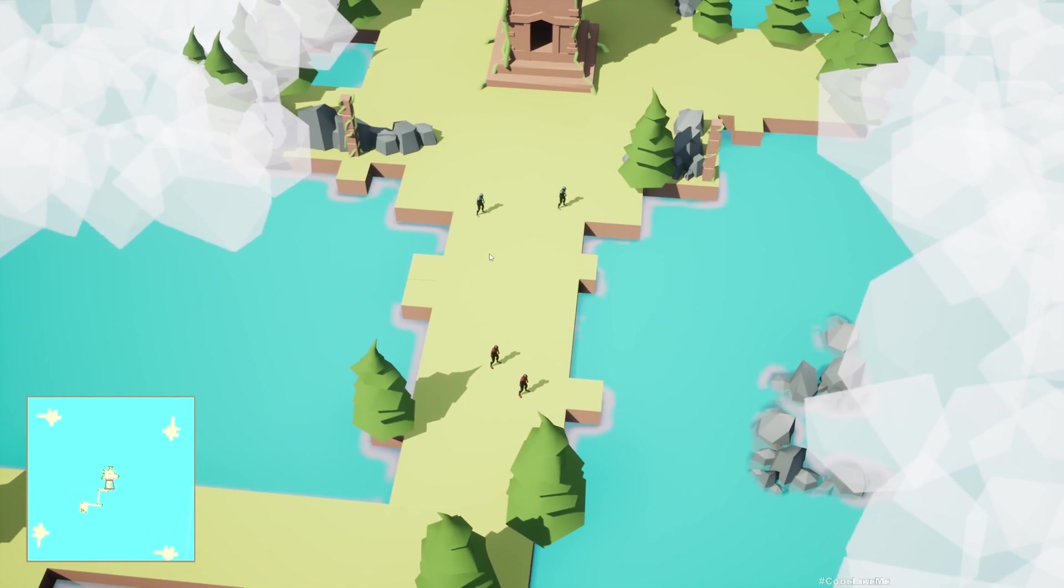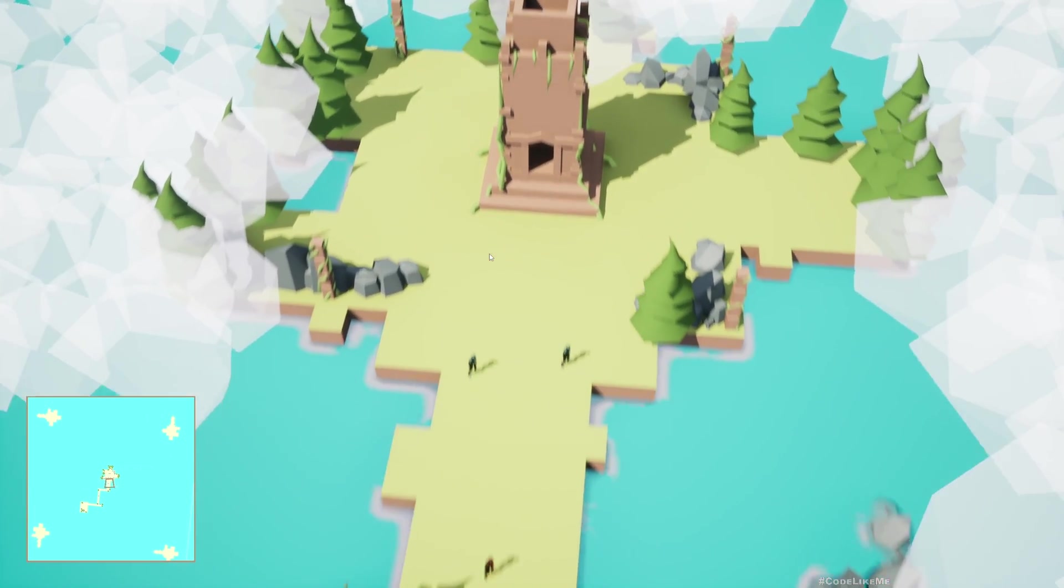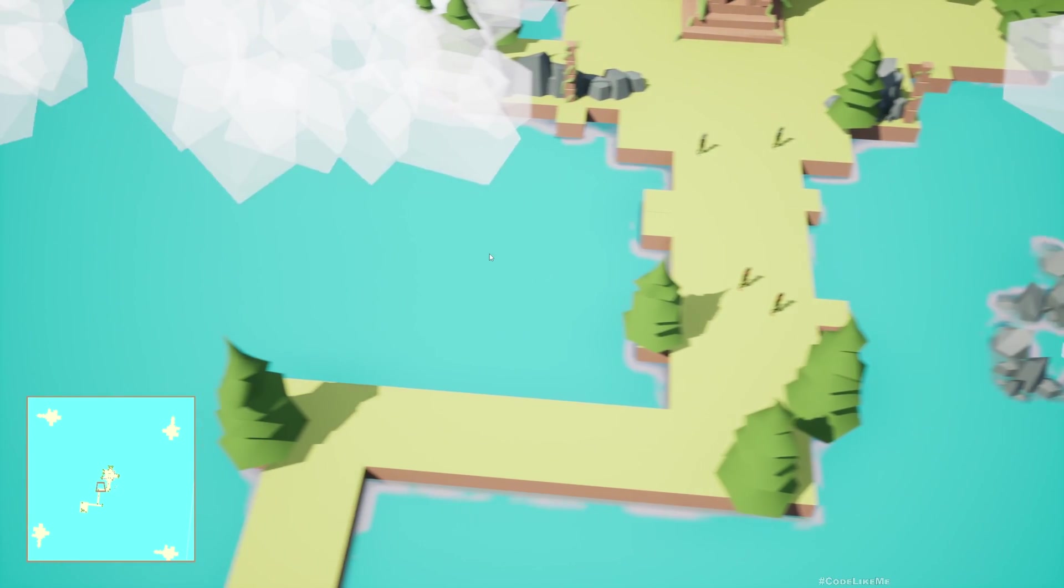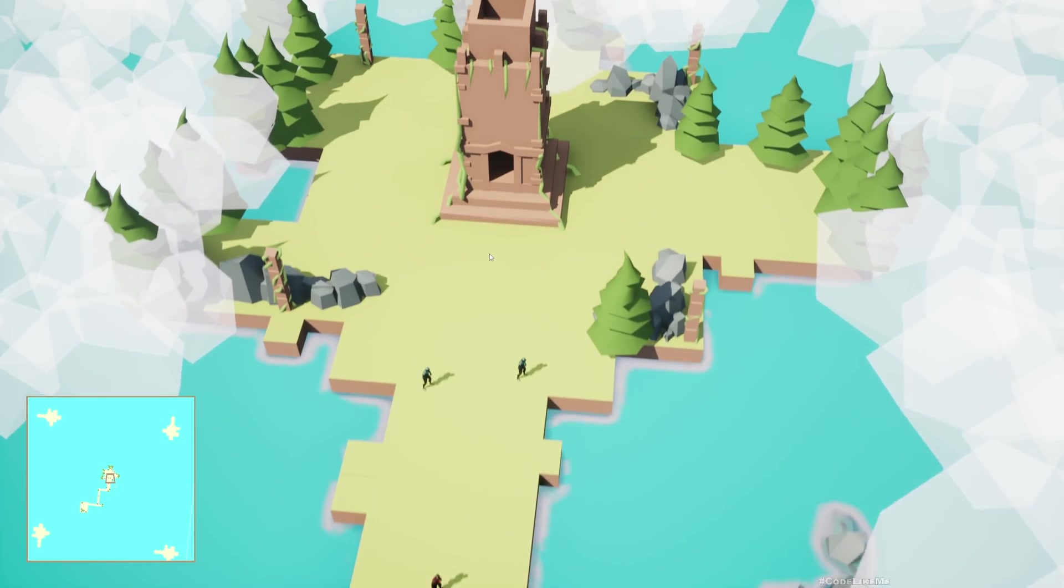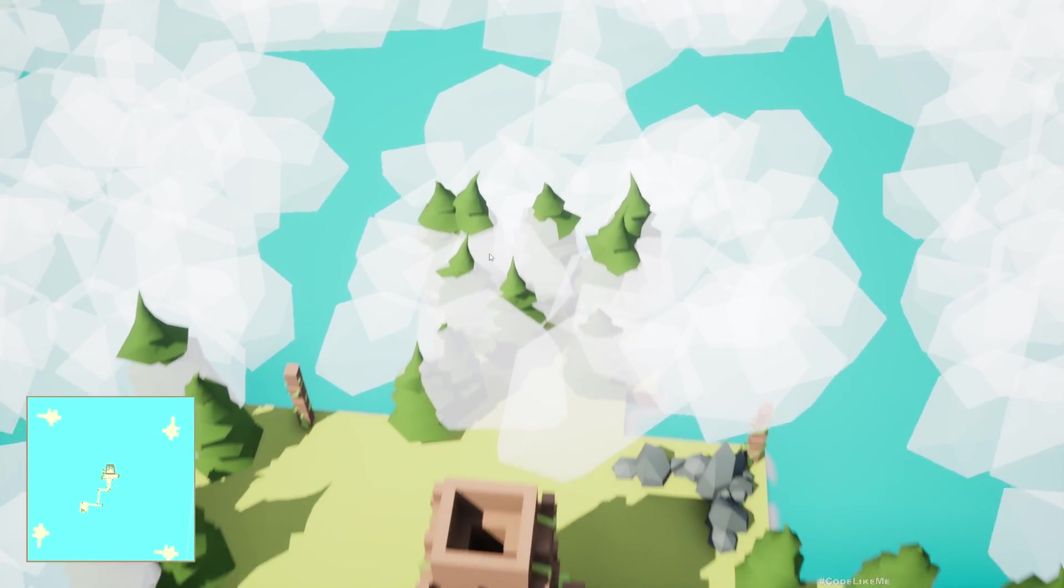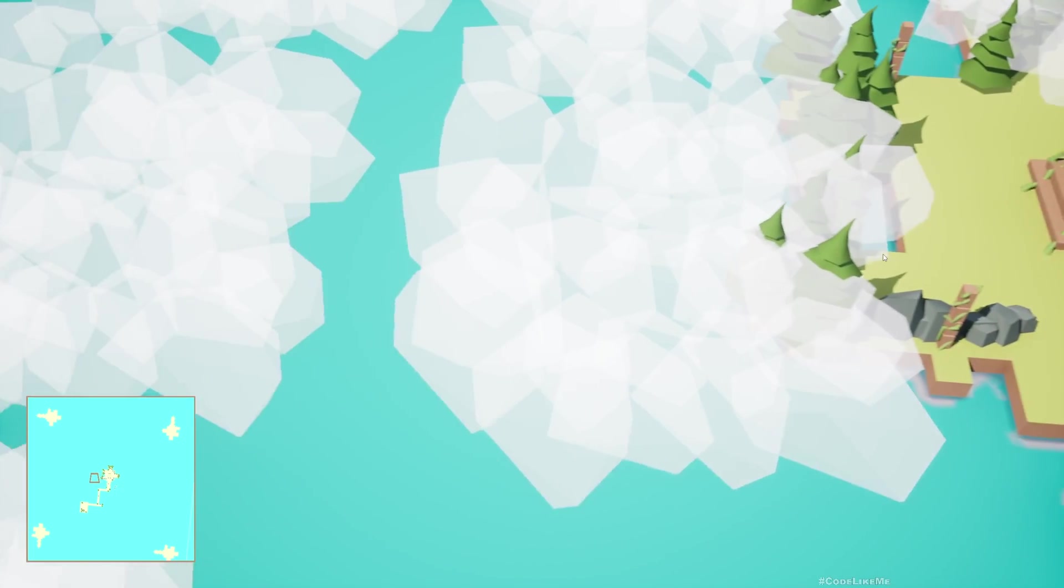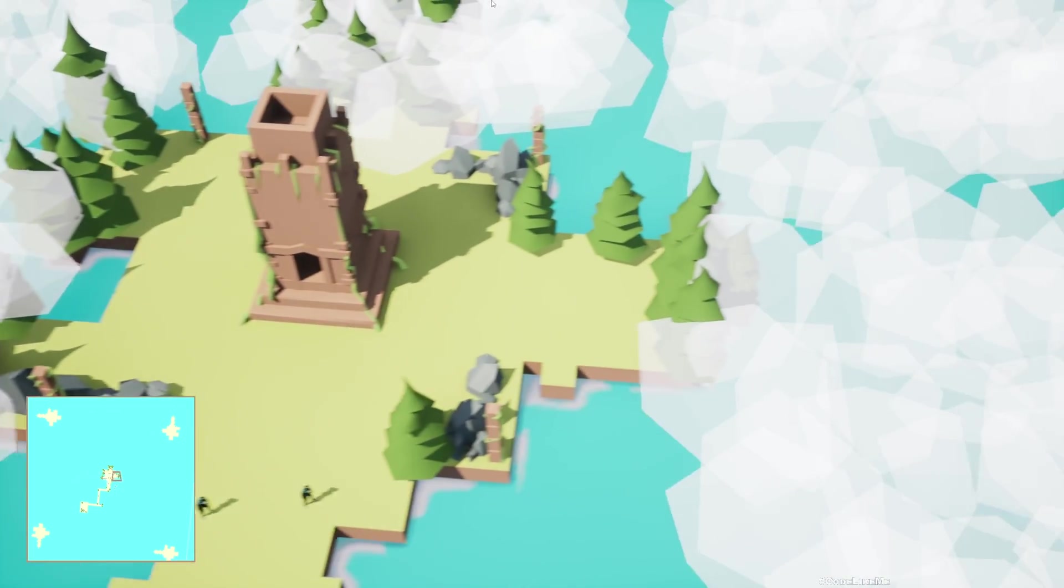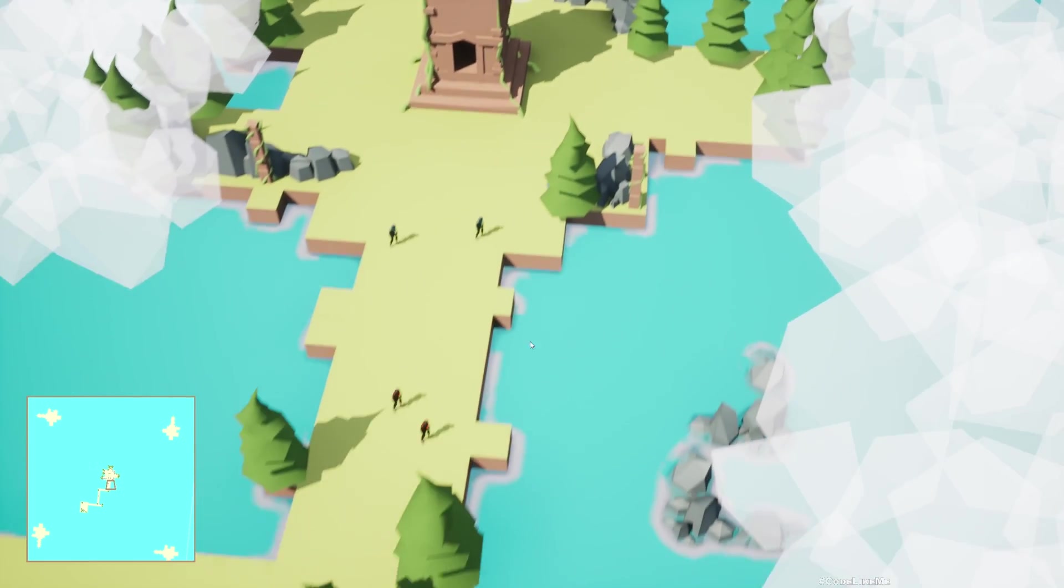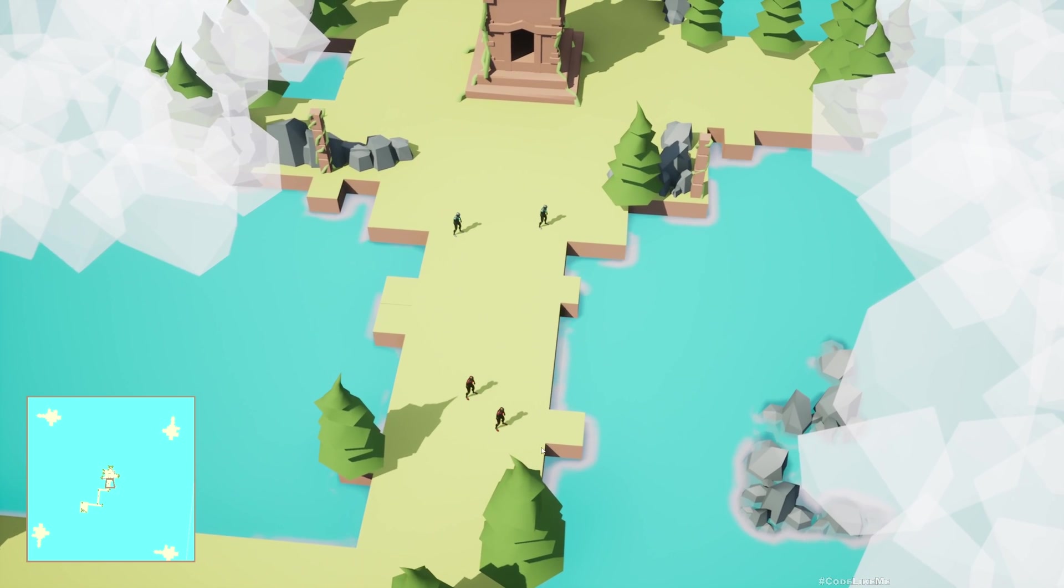Even if I rotate the camera, I'll be moving relative to the camera's view. We had already implemented camera movement when I push the cursor to the edge. Now we can also move with WASD, and everything else is working the same as before.